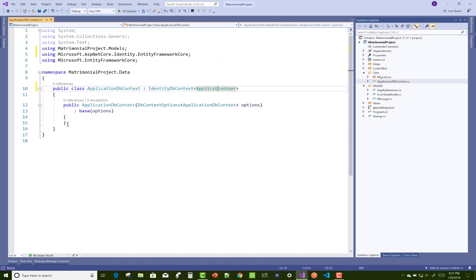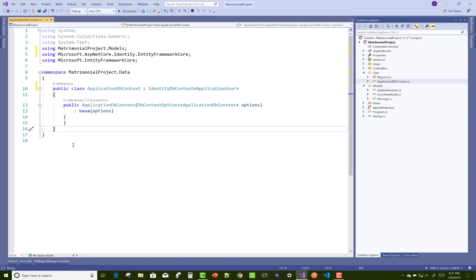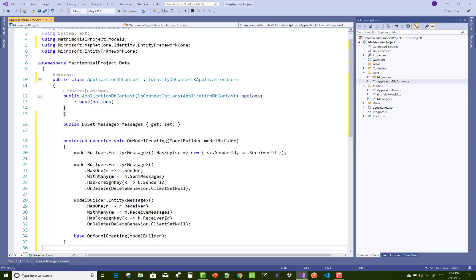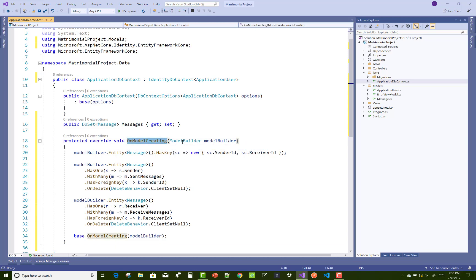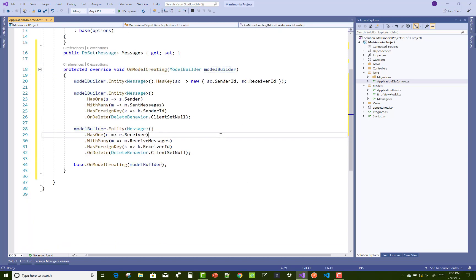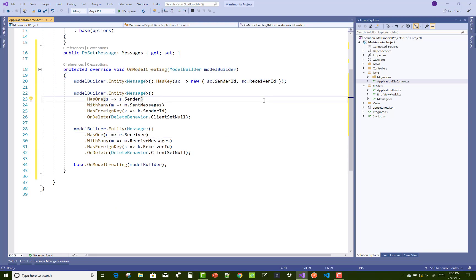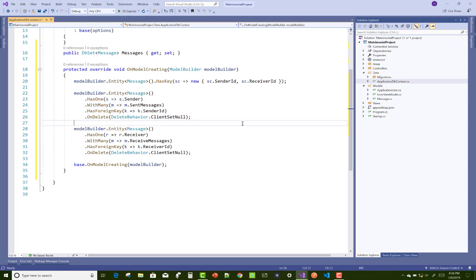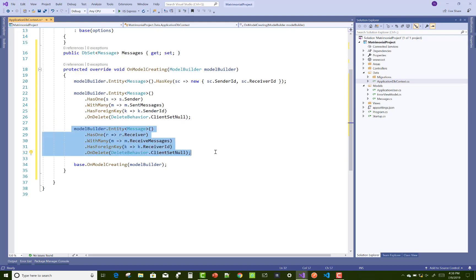You can add your own model creating function, where you have Entity HasOne with WithMany, HasForeignKey, and OnDeleteBehavior. The first thing is used for the sender and the second thing is used for the receiver.